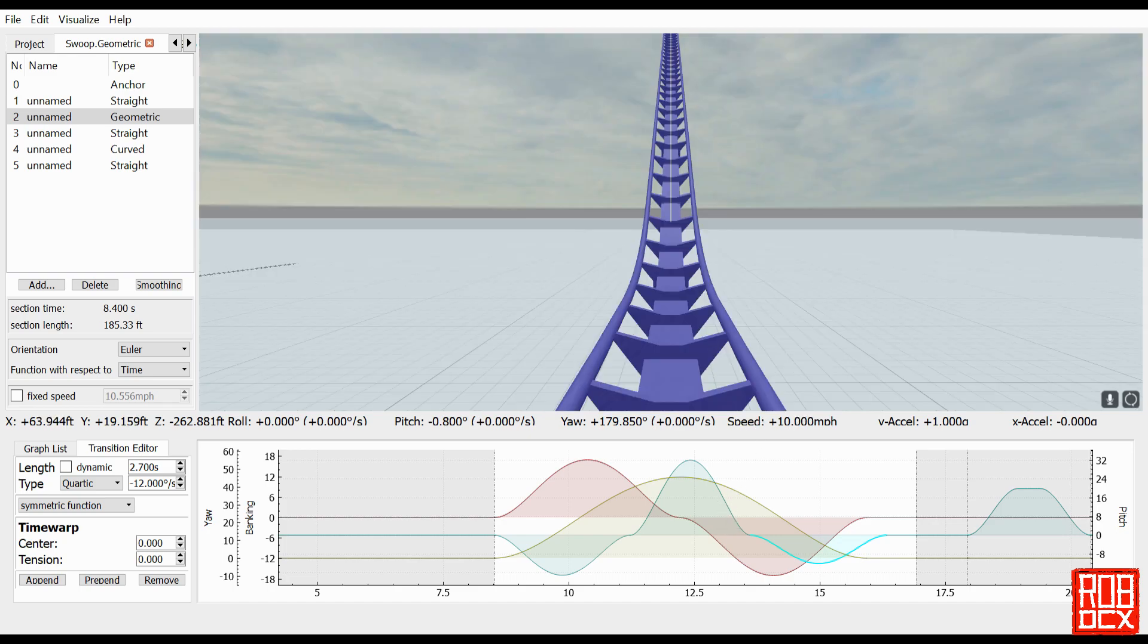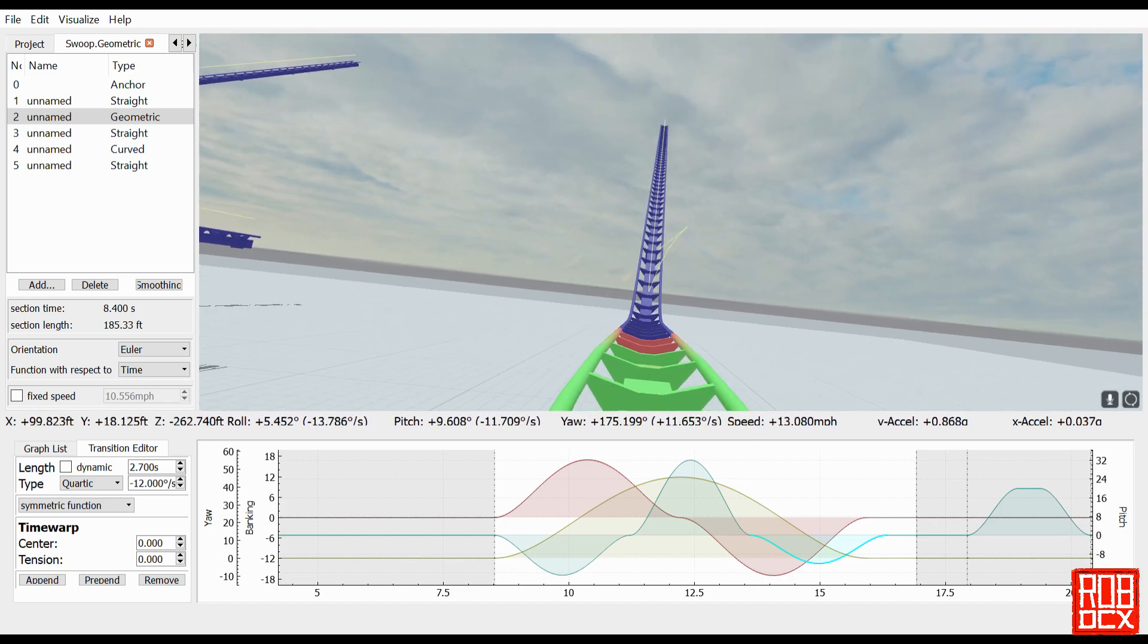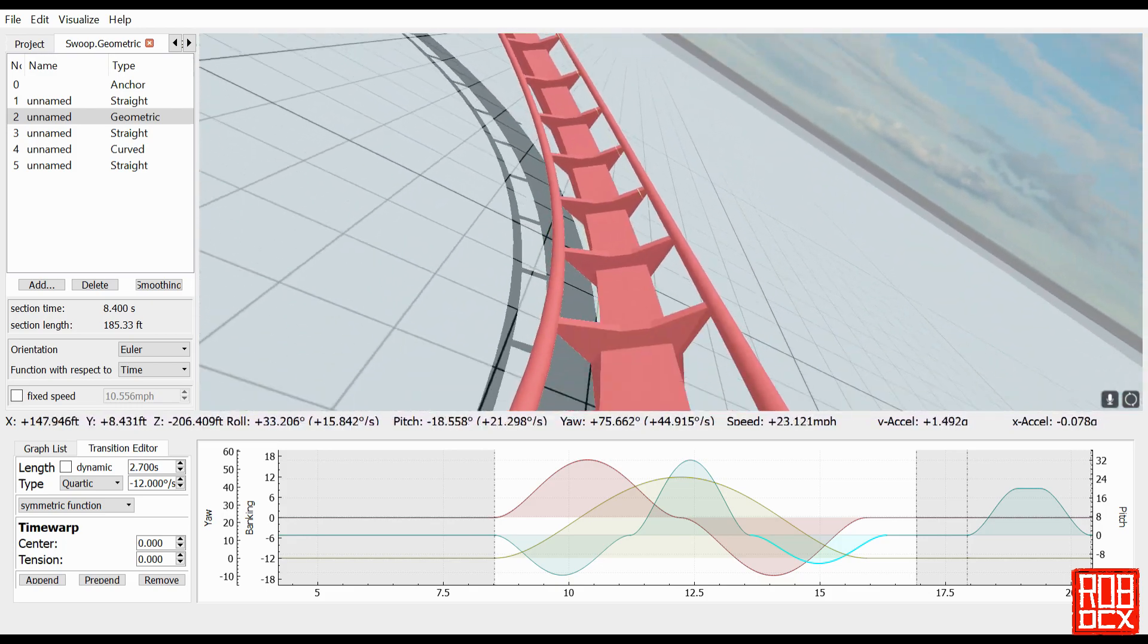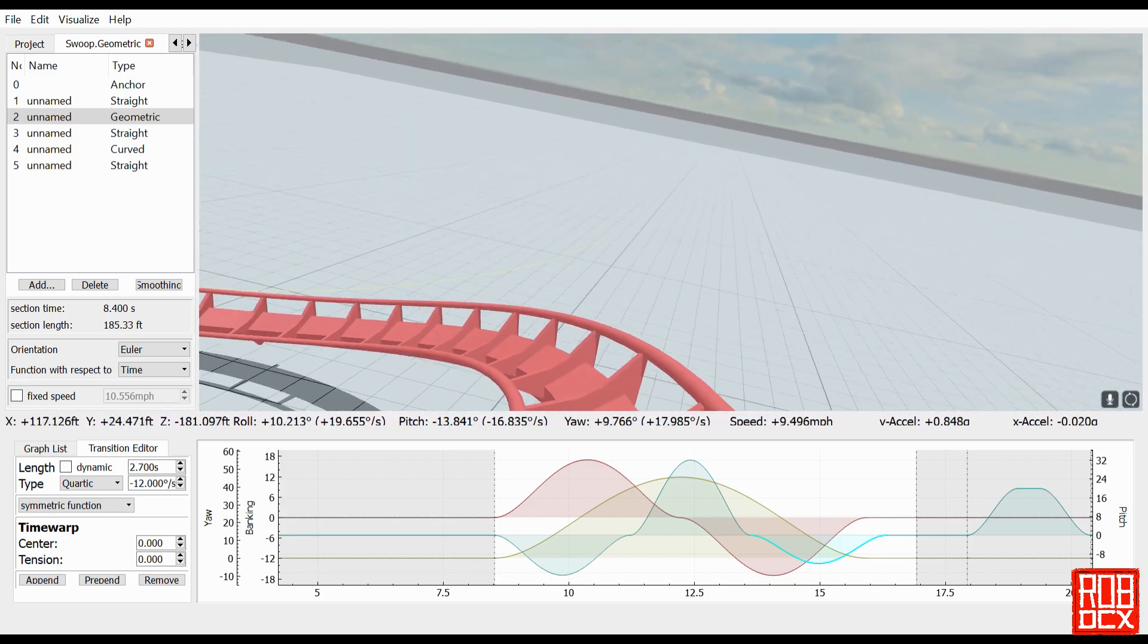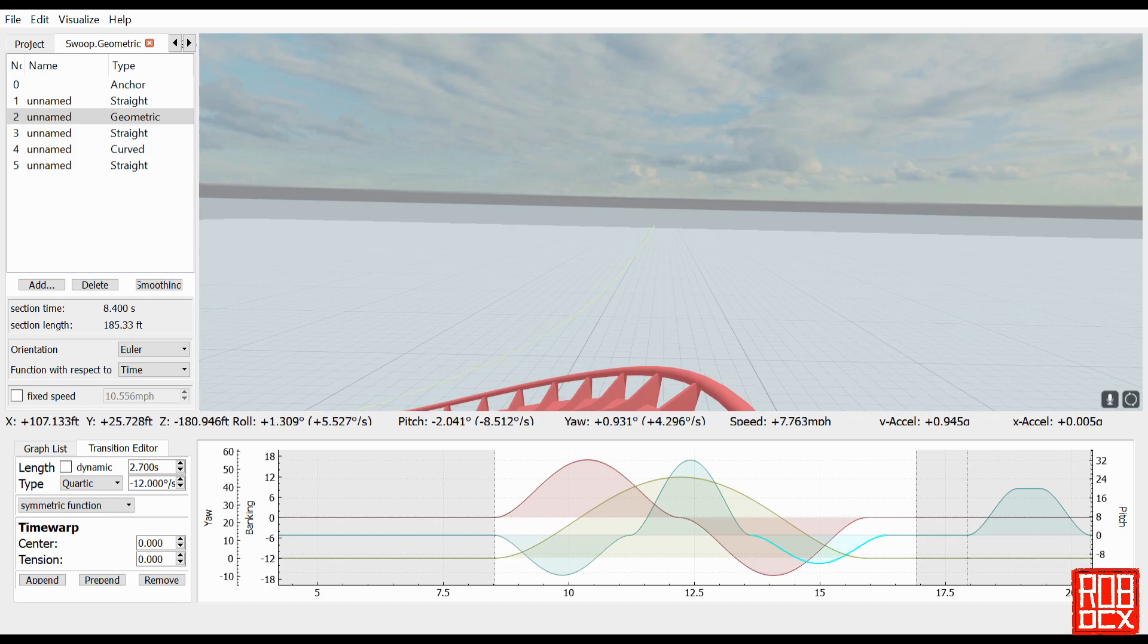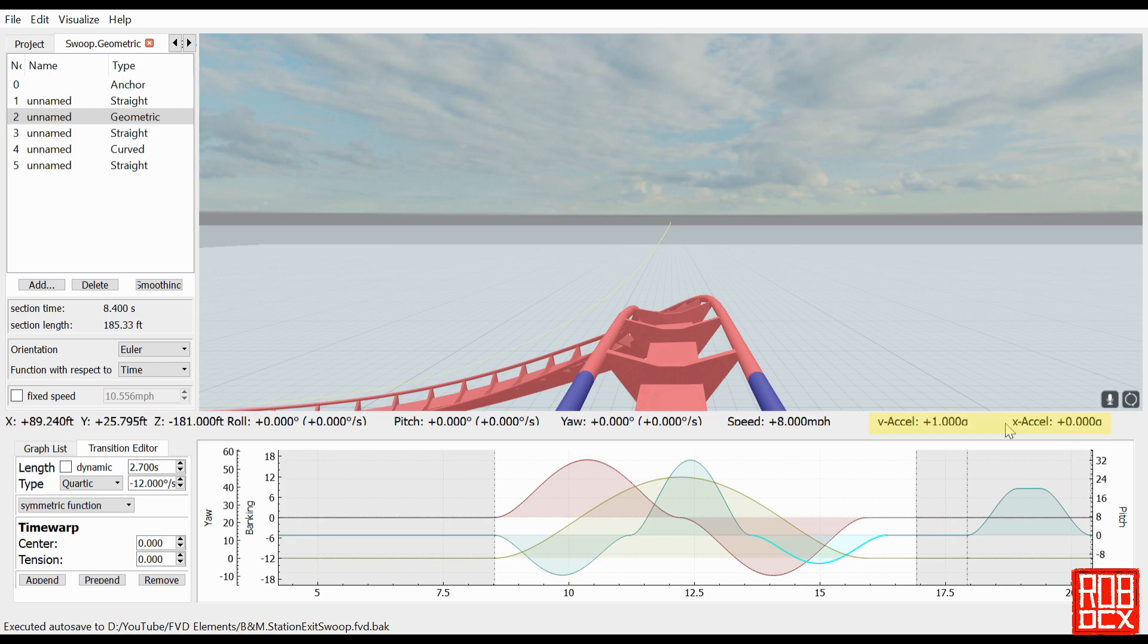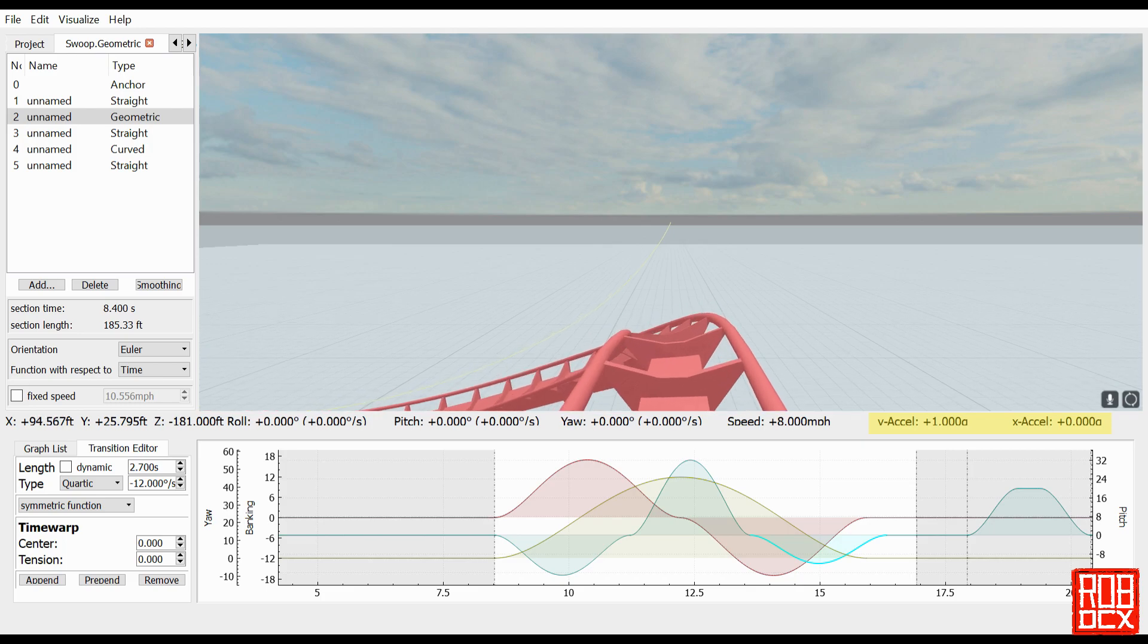One other thing to consider though is when you are using geometric sections, you really have no control over the forces that the rider is experiencing. So if we keep an eye, that's one of the good things about FVD, if we're looking at the x acceleration over here, we can always, or even the vertical for that matter, you can always see what level of g's the rider is experiencing. So obviously they're experiencing one g here normal force, vertical force, and they're experiencing no lats whatsoever.